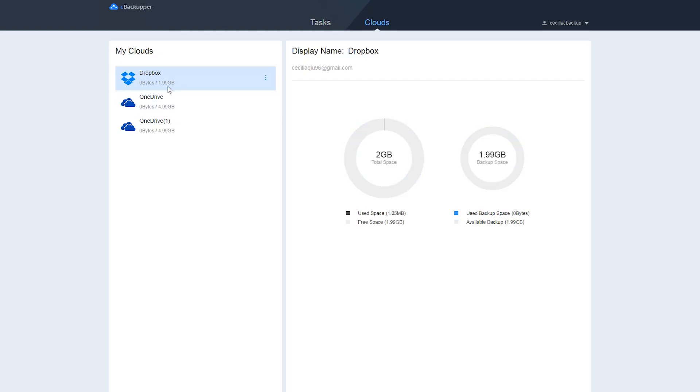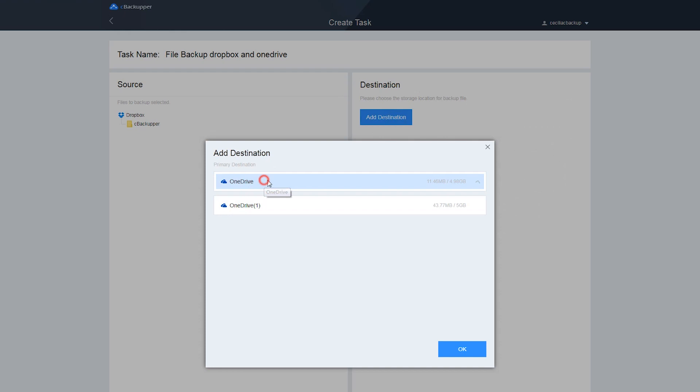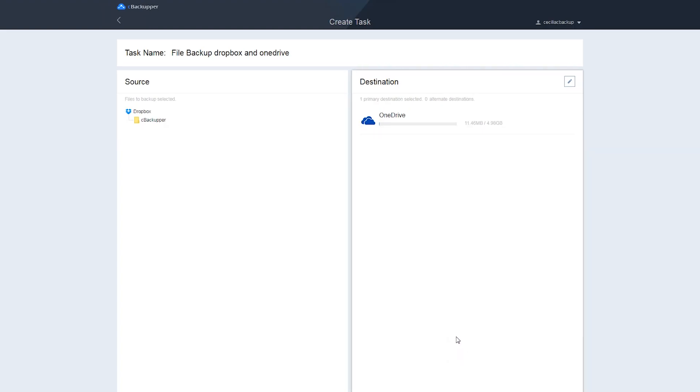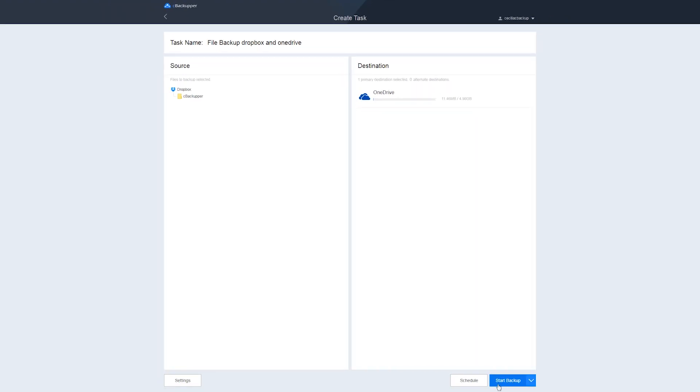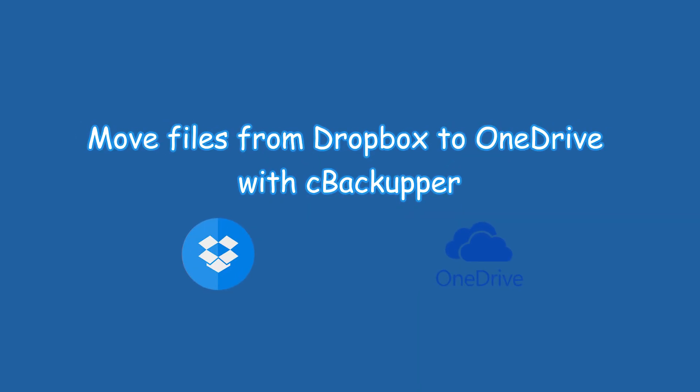You can add multiple accounts owing to one or different brands of cloud storage that you have on it. Then, you can move files between cloud storage you have added directly and easily. Let's take Dropbox and OneDrive as an example to show you how to move files from Dropbox to OneDrive with C-Backupper.